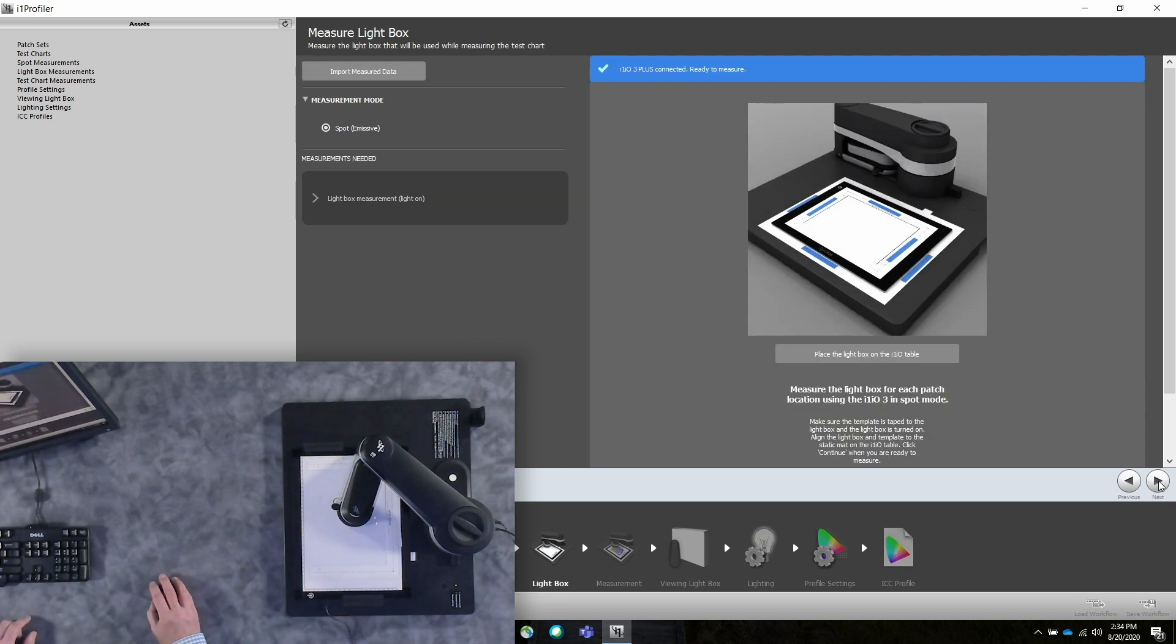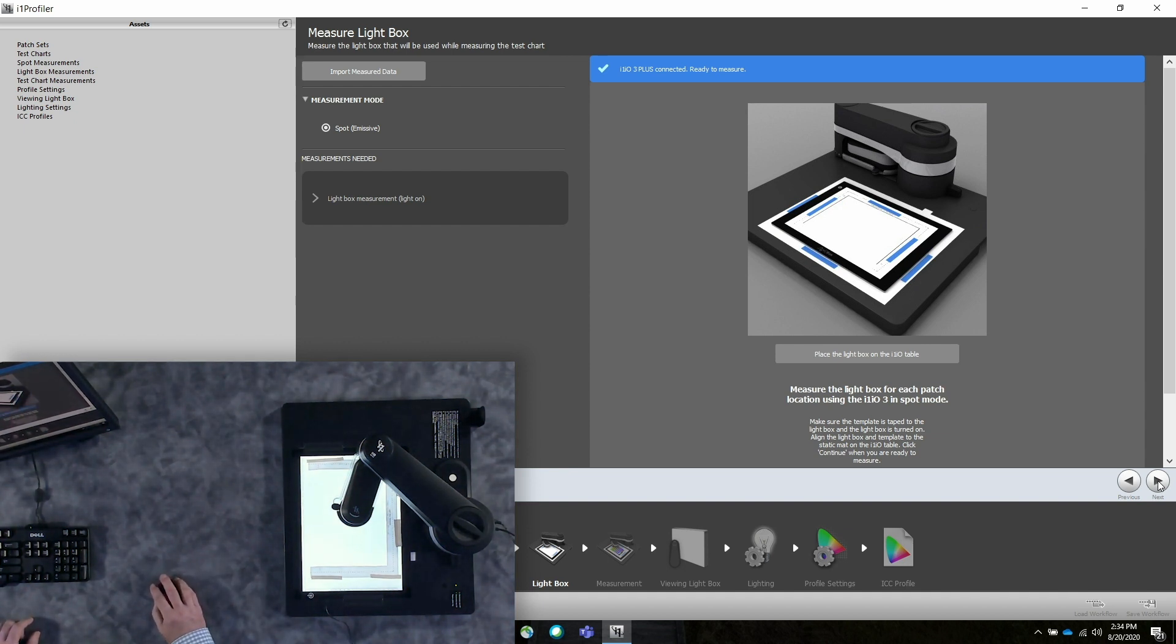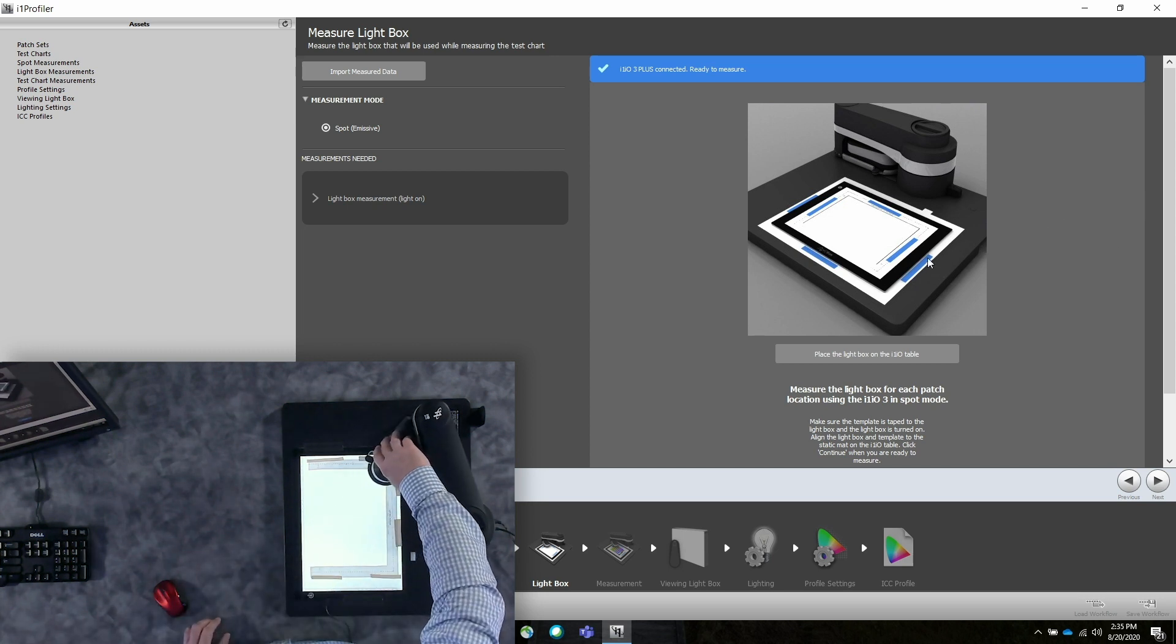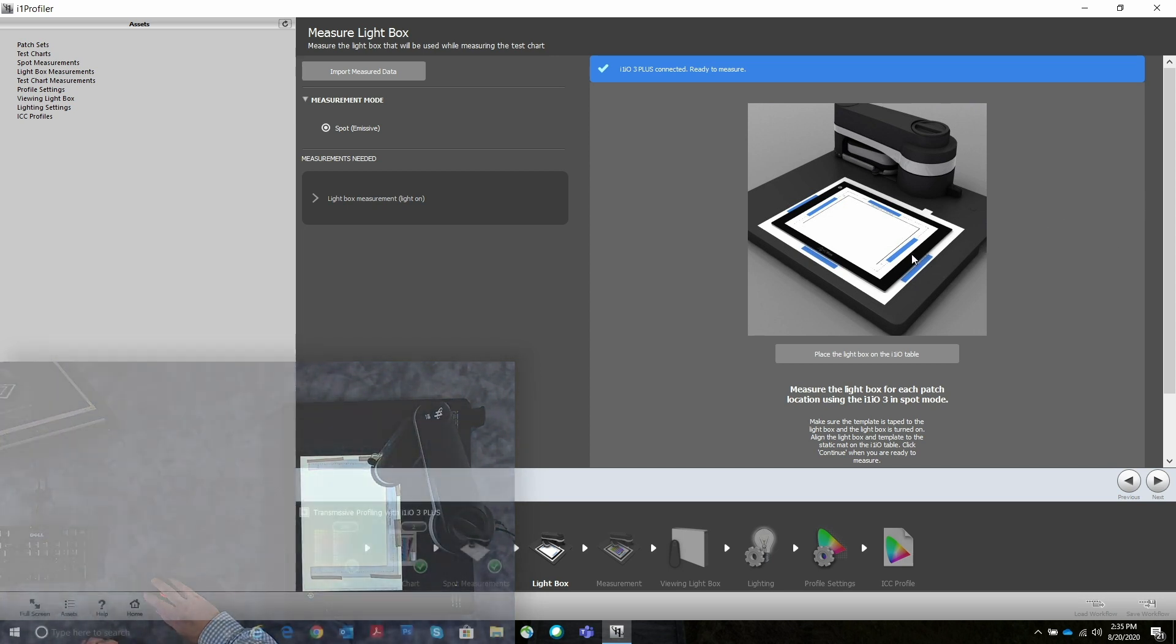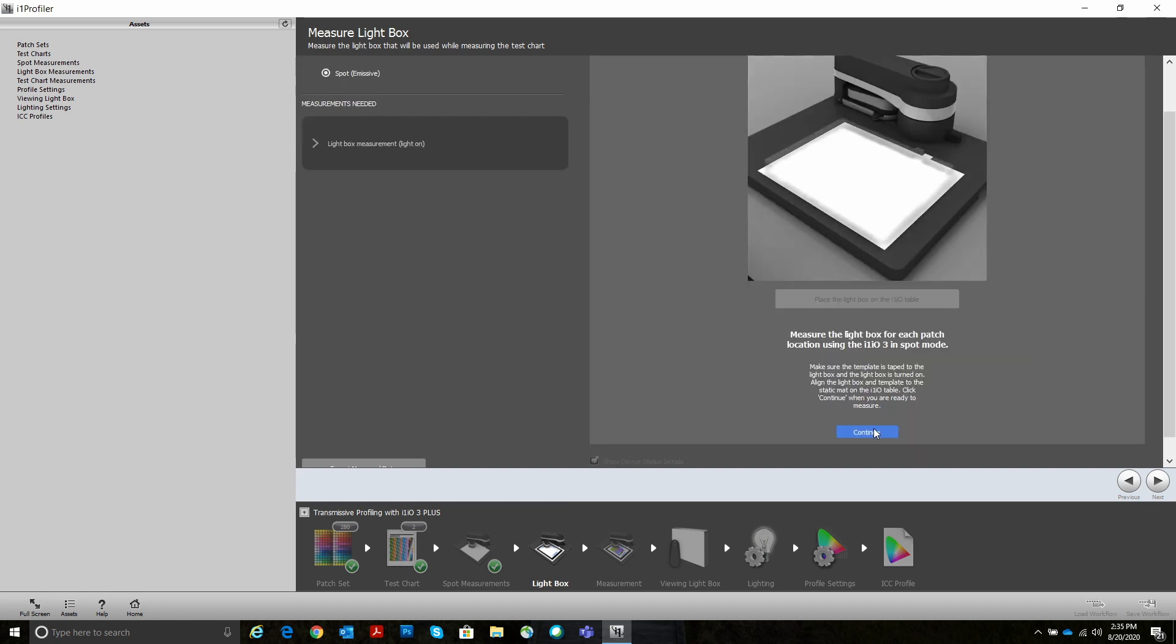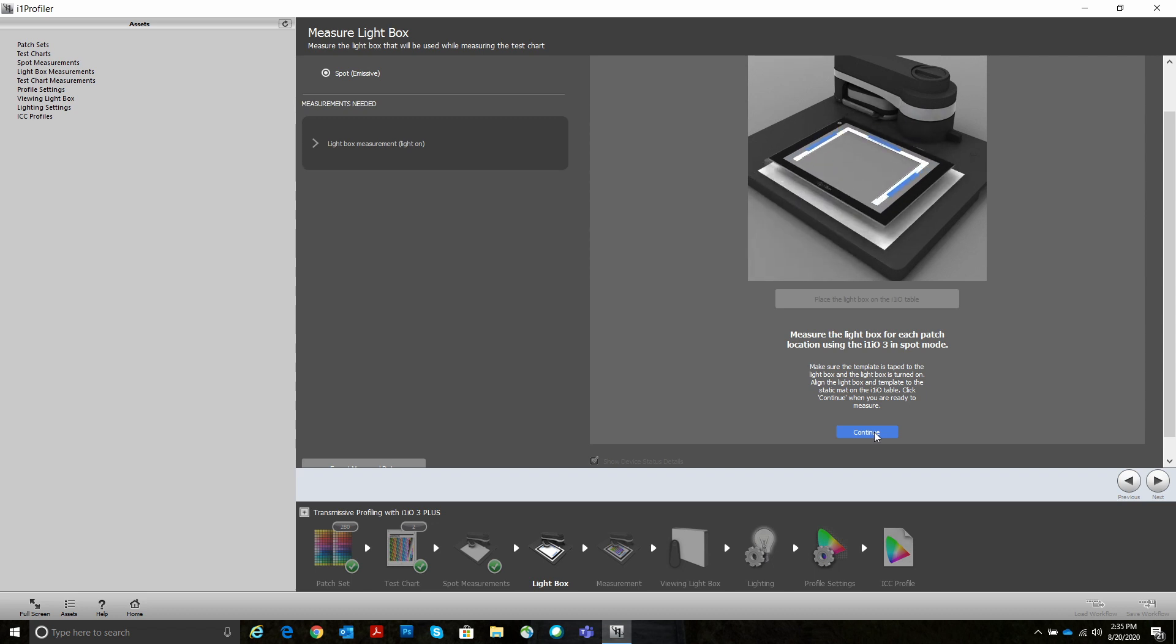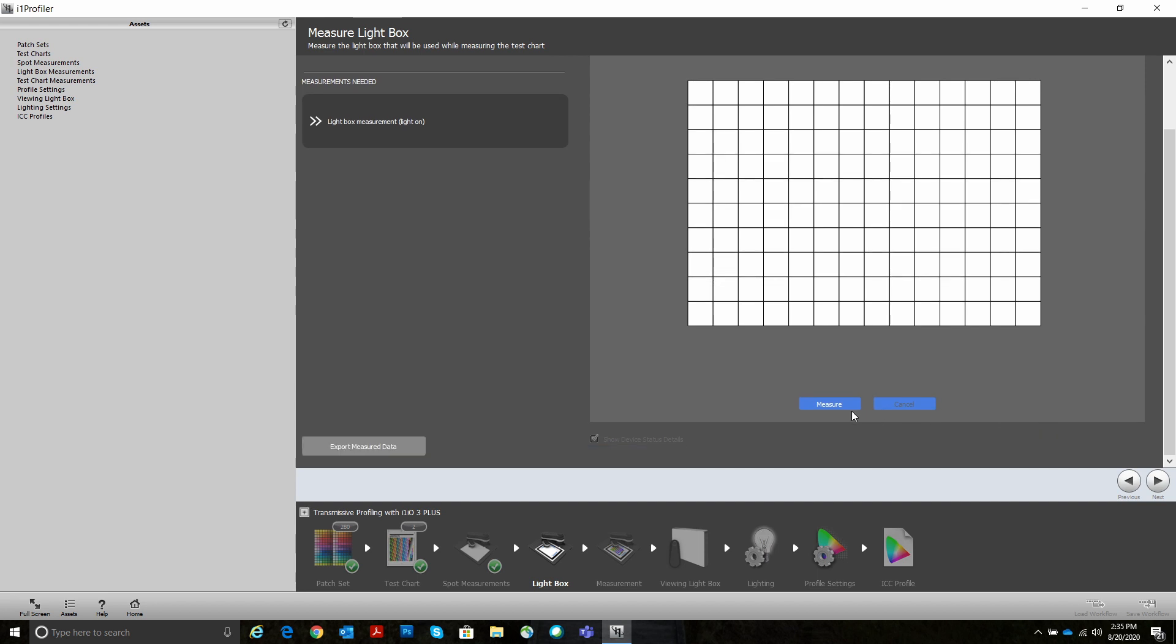Next step is for the IO to measure the light box when it's on. Again, you'll see the template on the light box here. I've taped the light box down. I've taped the template that I've cut out to the light box. There's a little animated video there showing you how to do it.